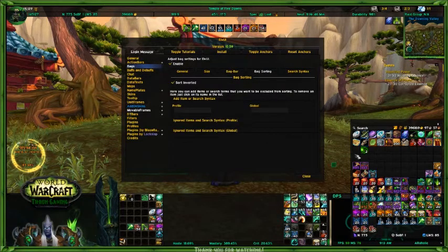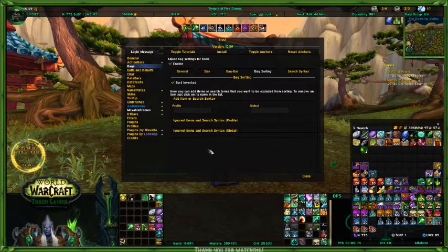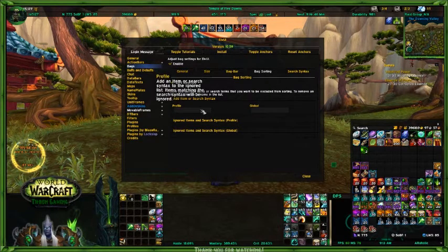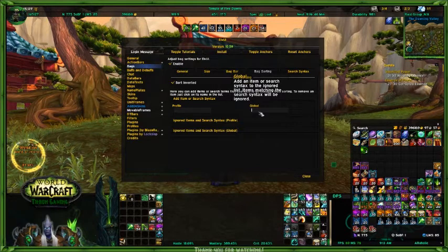This is what I was talking about with your sort. This is your sort button, and you could set different syntax in here to have it sort. I'm going to be honest, I don't use it. You can set it for just this profile, or you can set a global one if you wanted to sort that way.